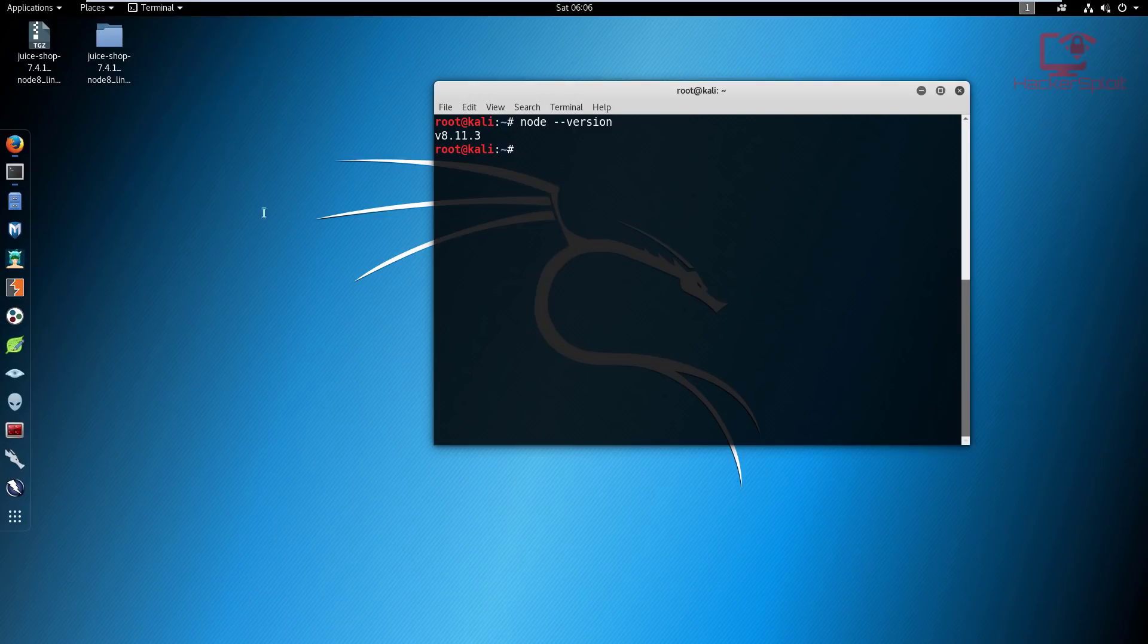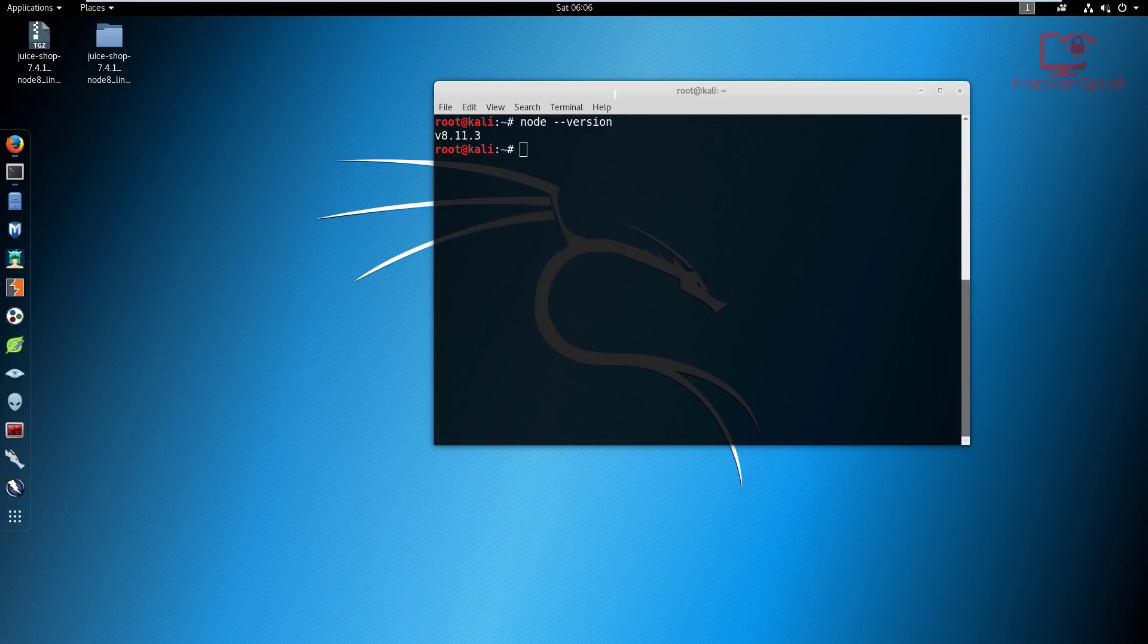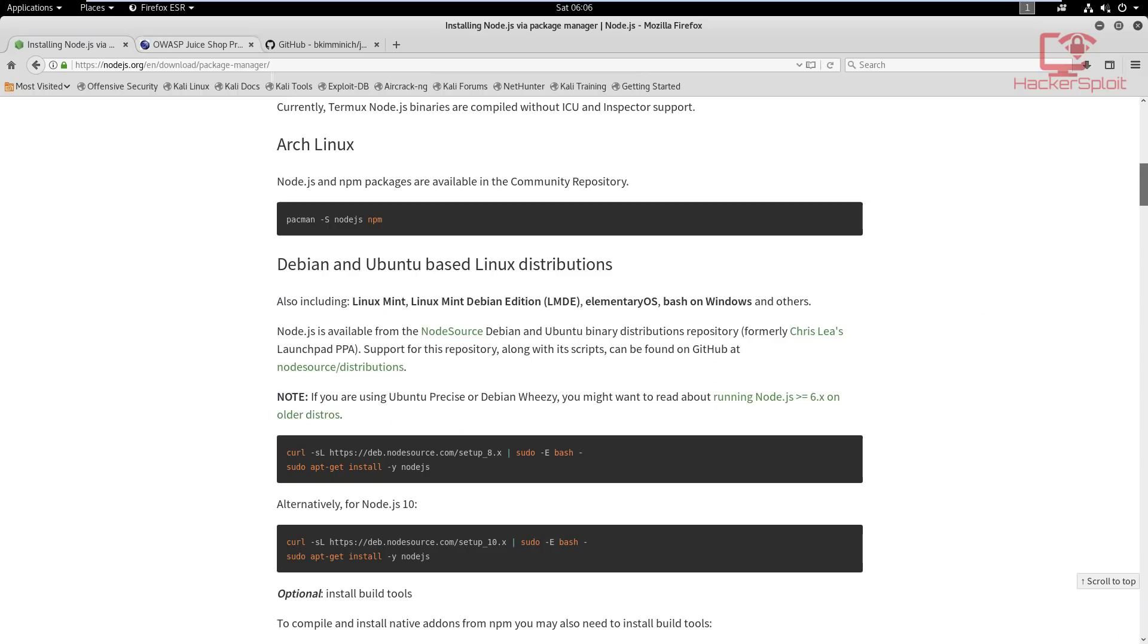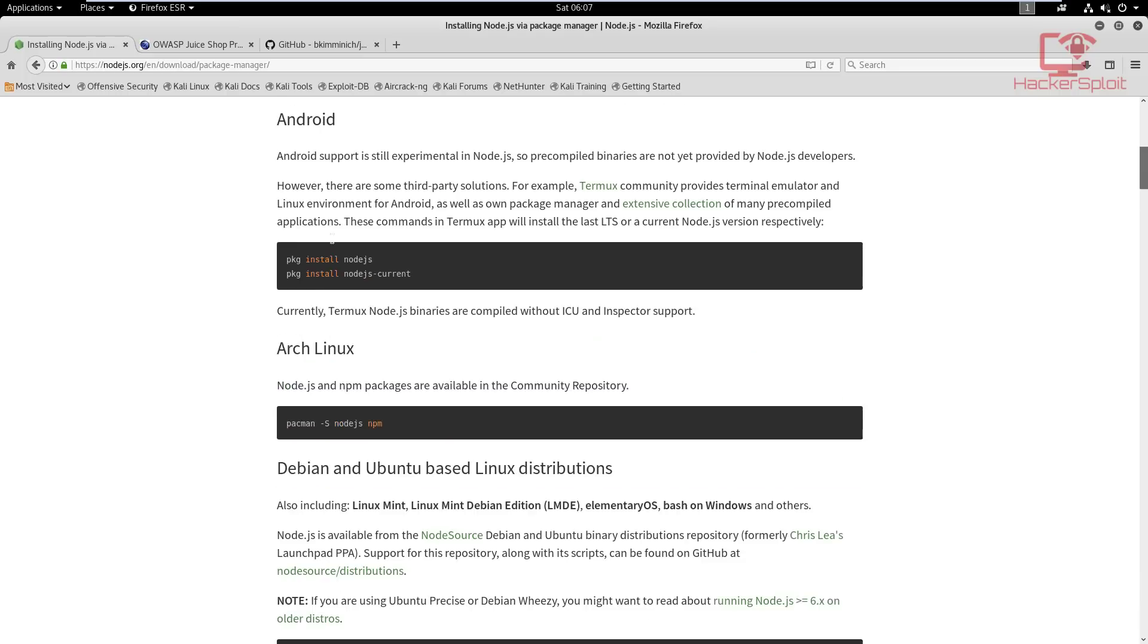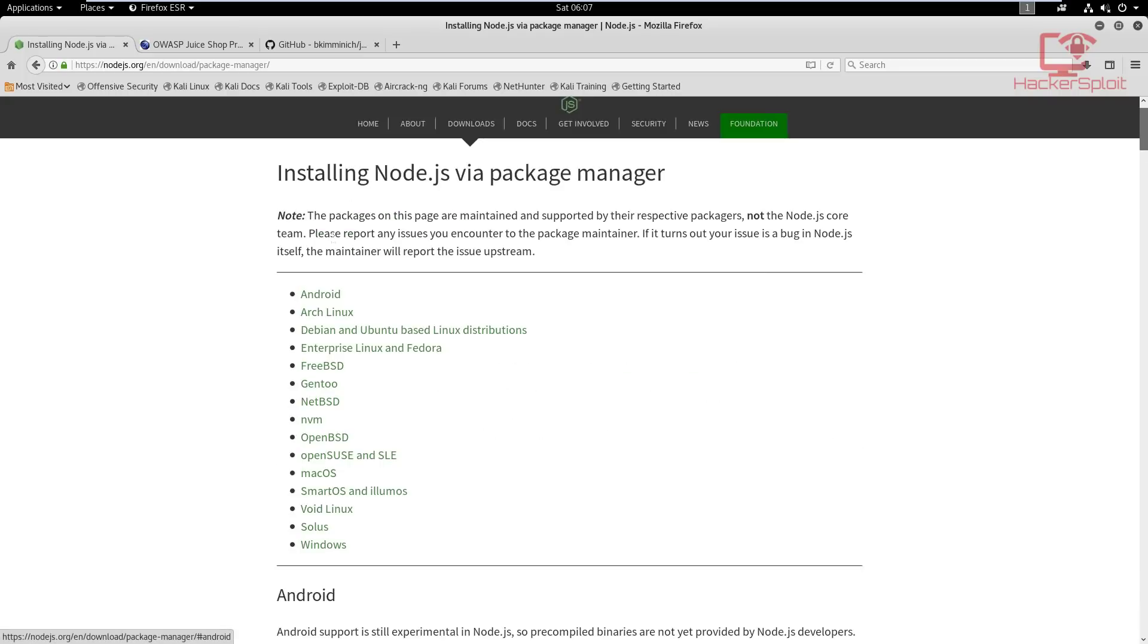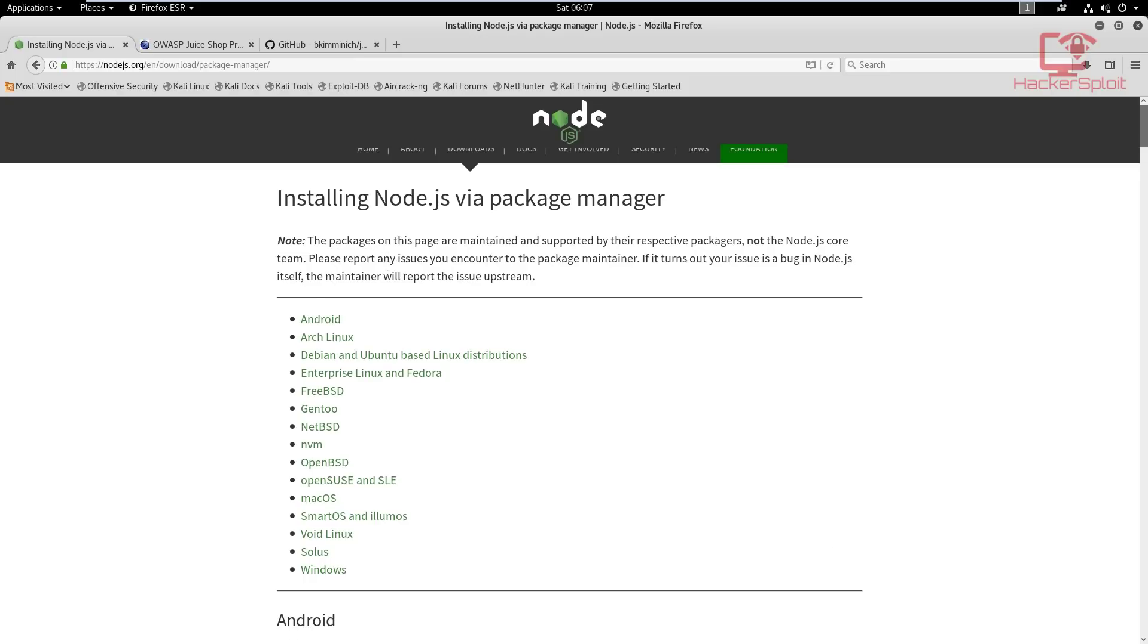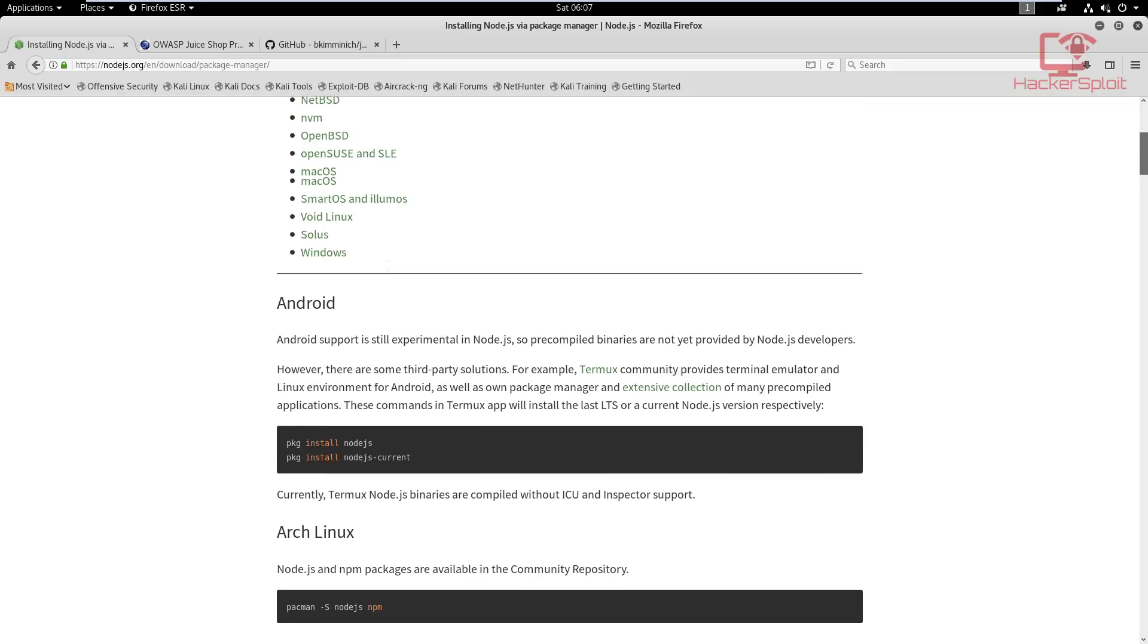Now let's get started with installation. I will have all these links in the description section so you don't have to worry about anything. When it comes down to installing Node.js, I like doing it from the package manager, more specifically the aptitude package manager.